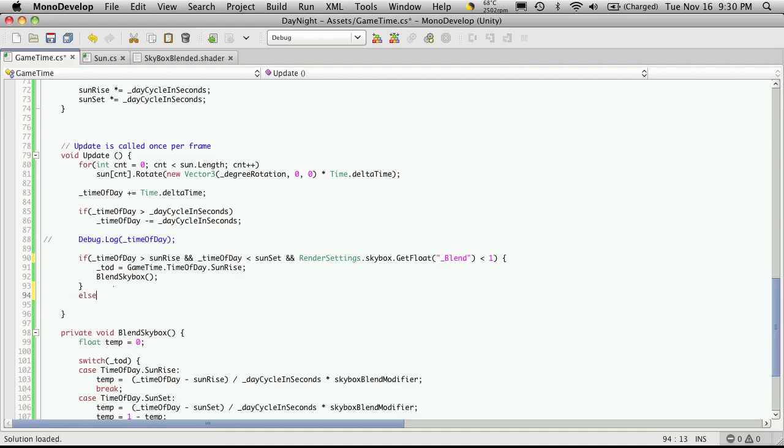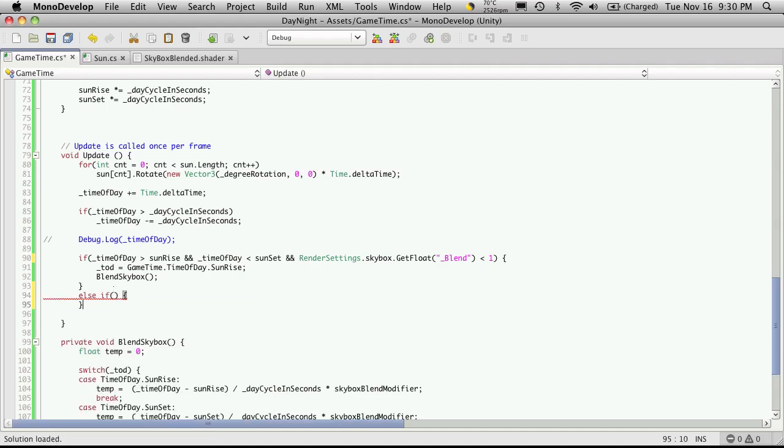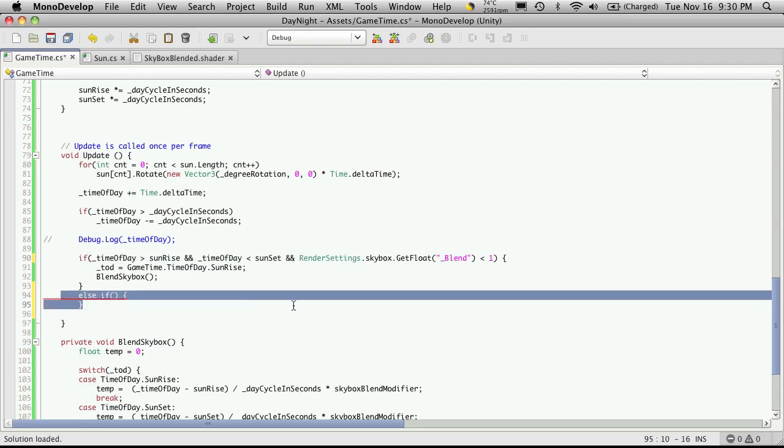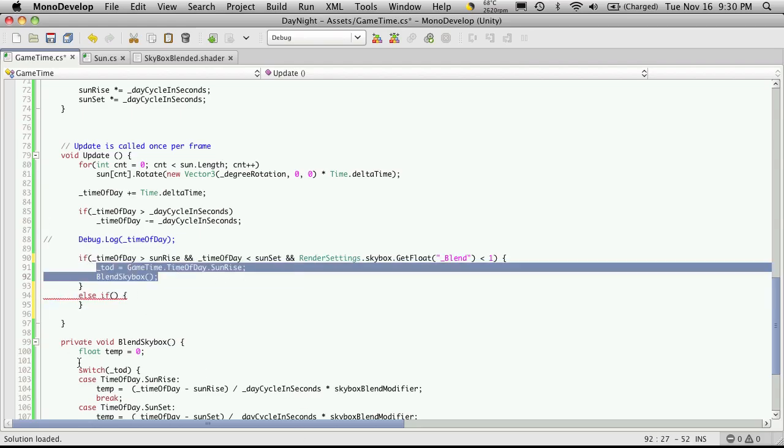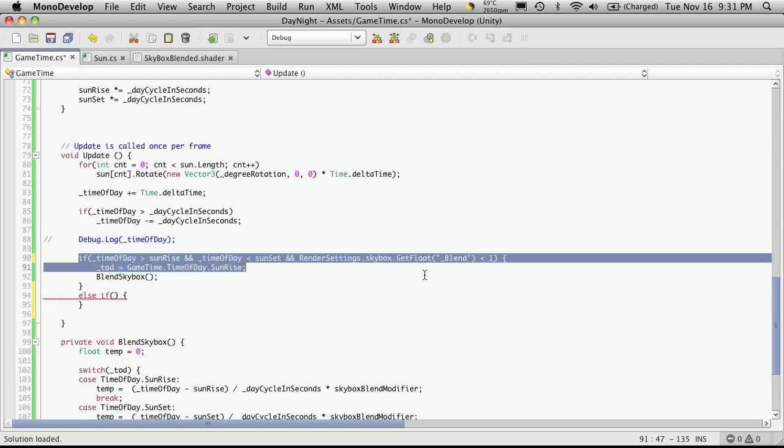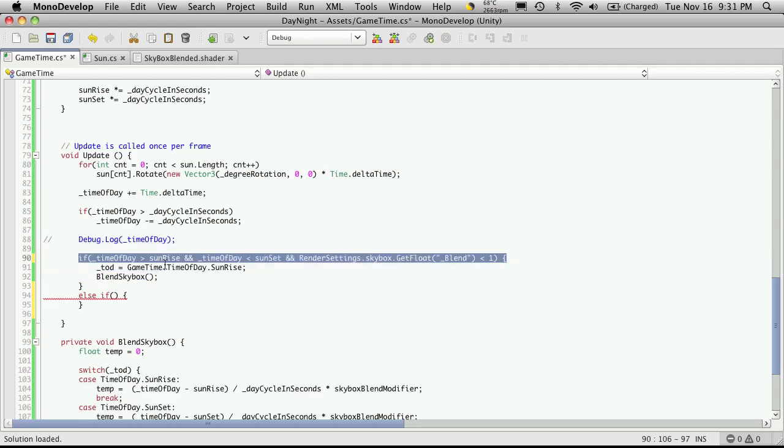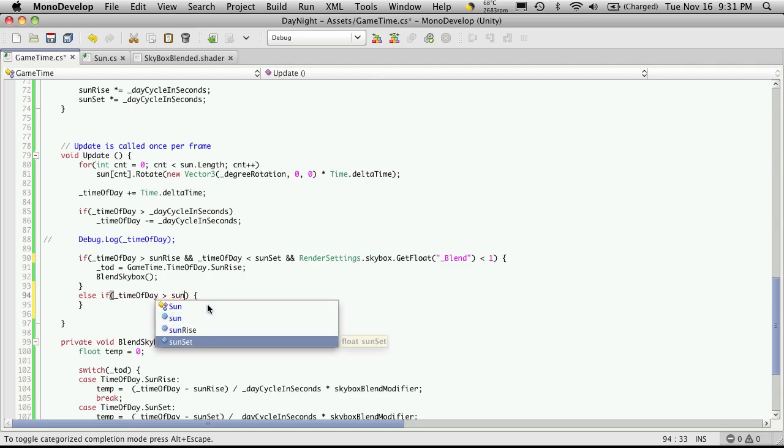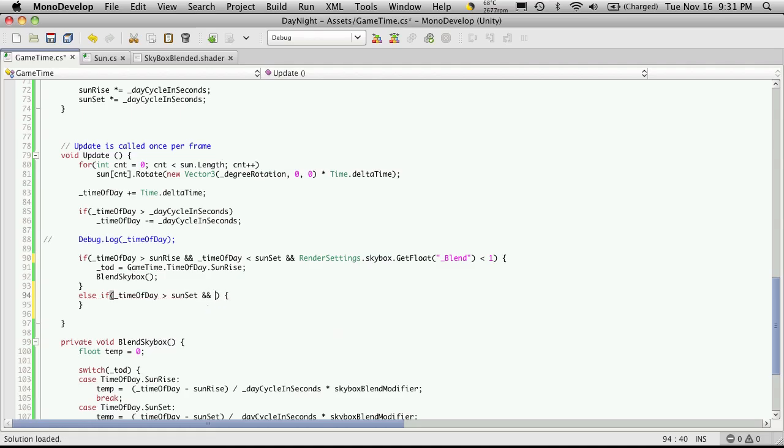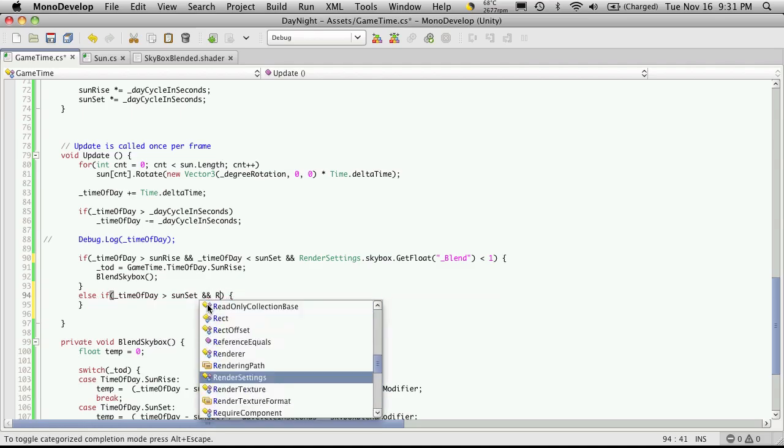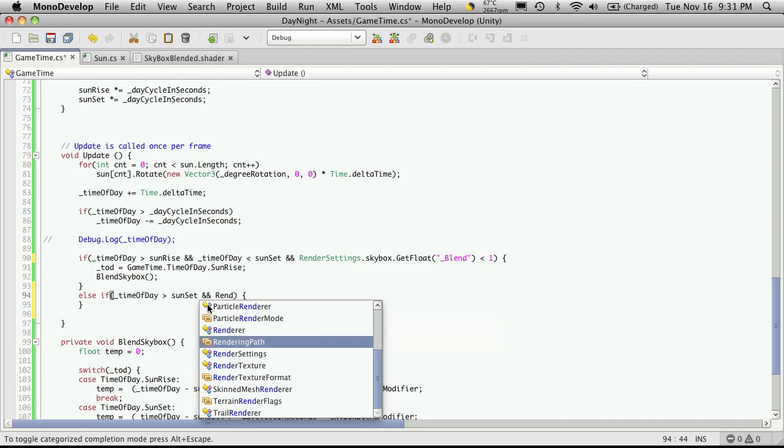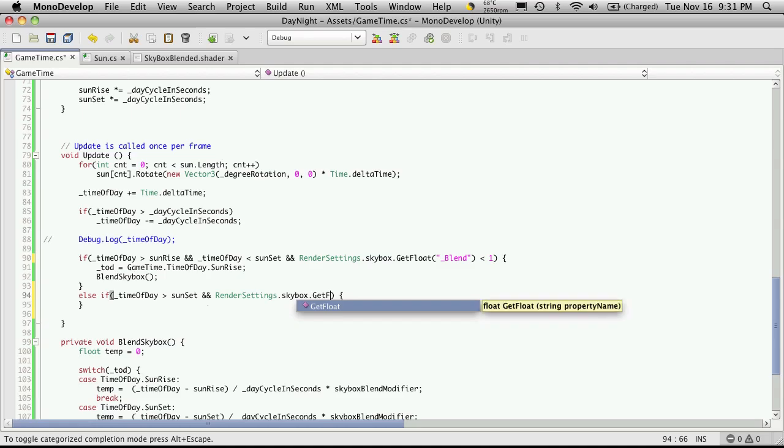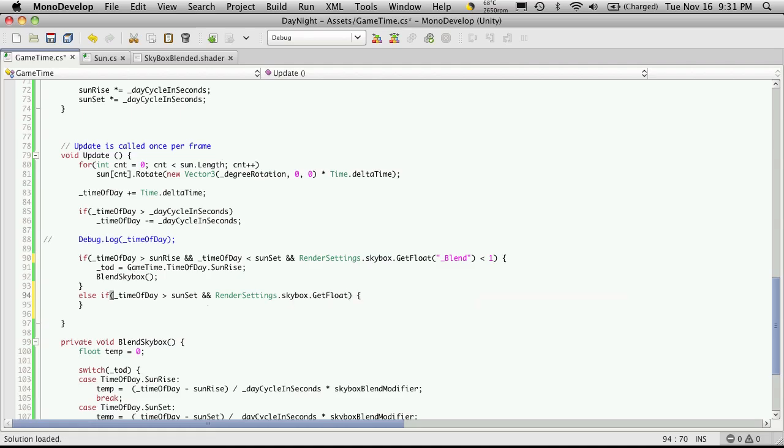Now I'm going to add another line here, and it's going to be an else if. We haven't covered else if yet. The way it works is it comes down and checks this condition. If it meets this condition, it doesn't even check this one - it just goes about doing whatever is in between this code and then skips all the way to whatever is left after the else if condition. If it checks this condition and it's false, it'll automatically go down to the next one to check. The next one we want to check is to see if the time of day is greater than our sunset variable and our render settings dot skybox dot get float, and the float of course we want is our blend.